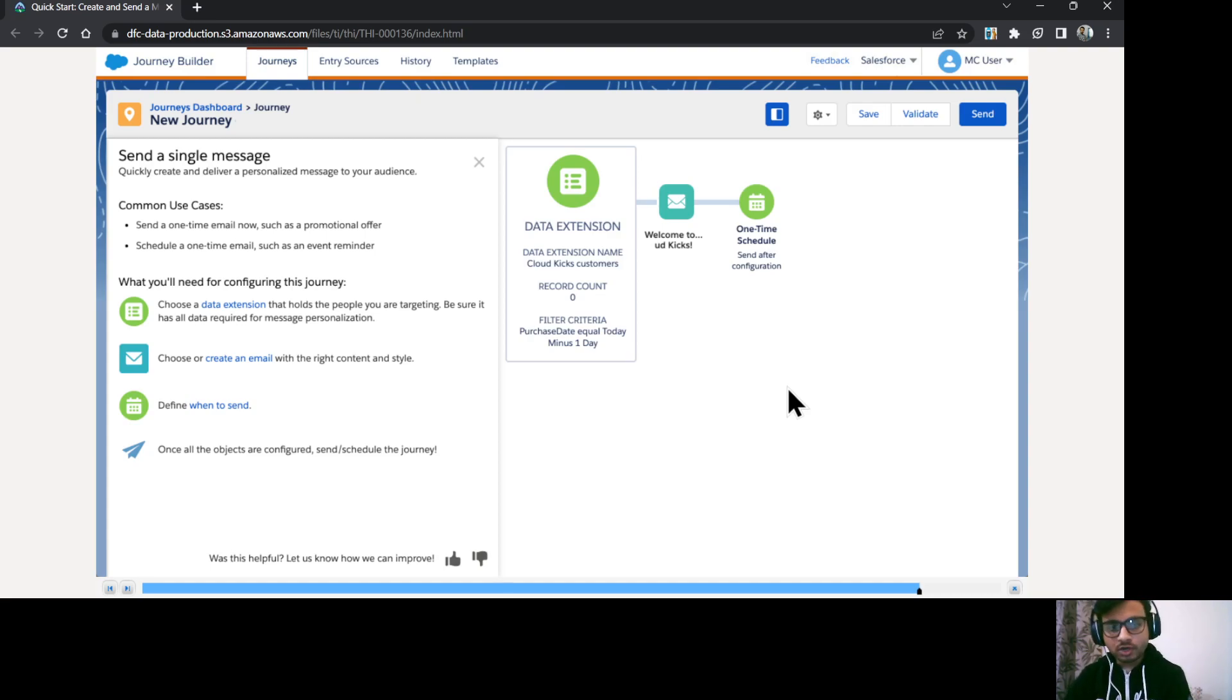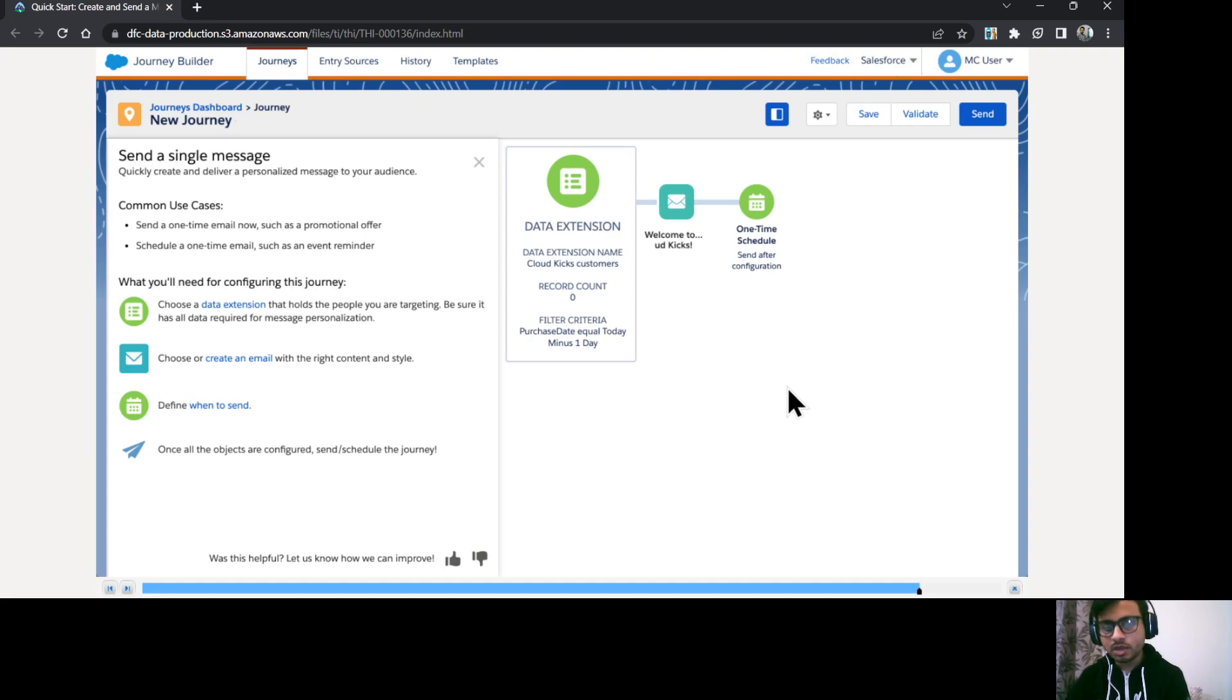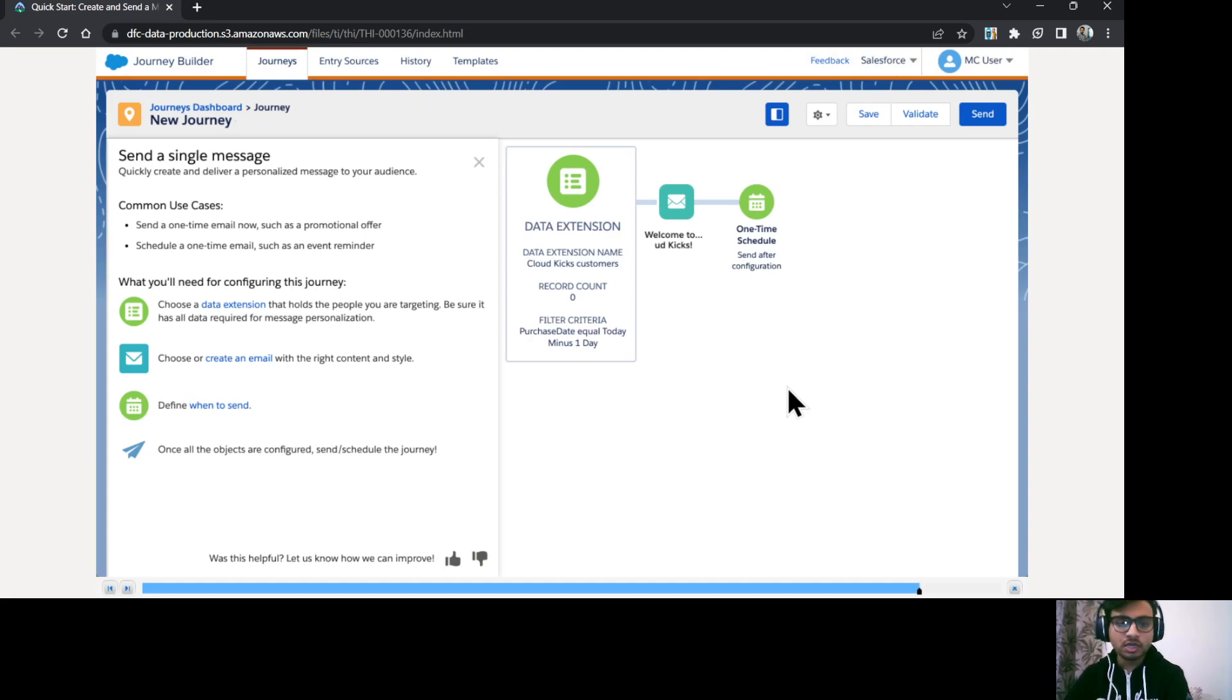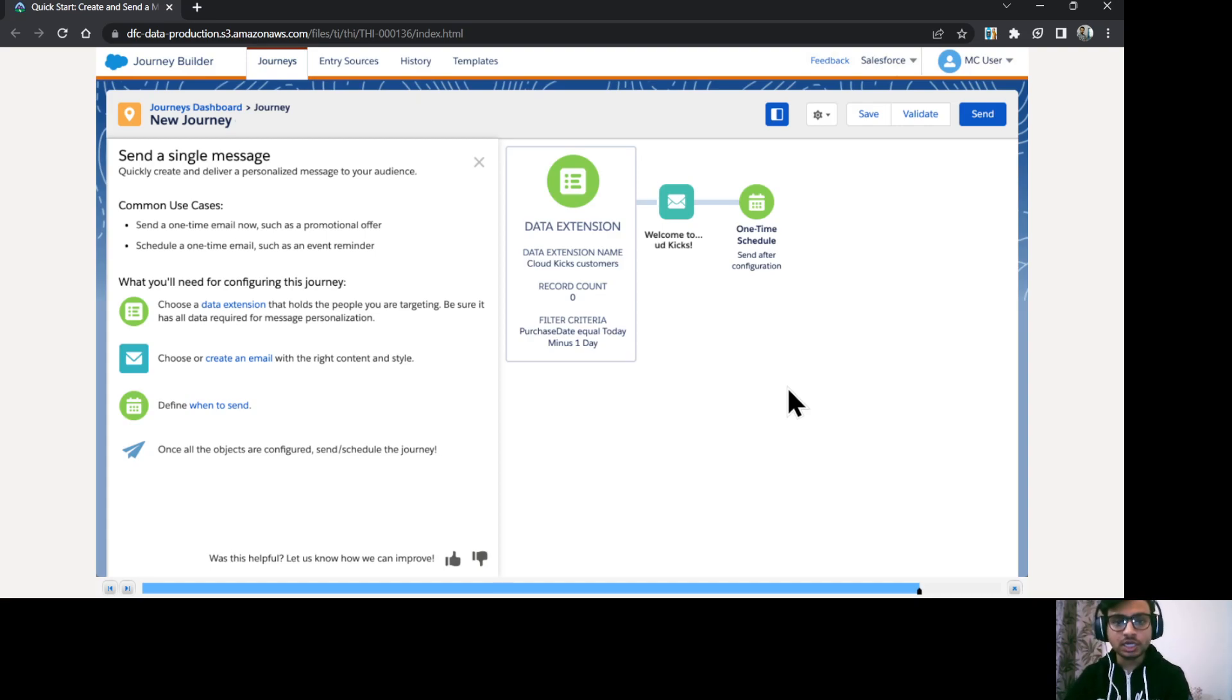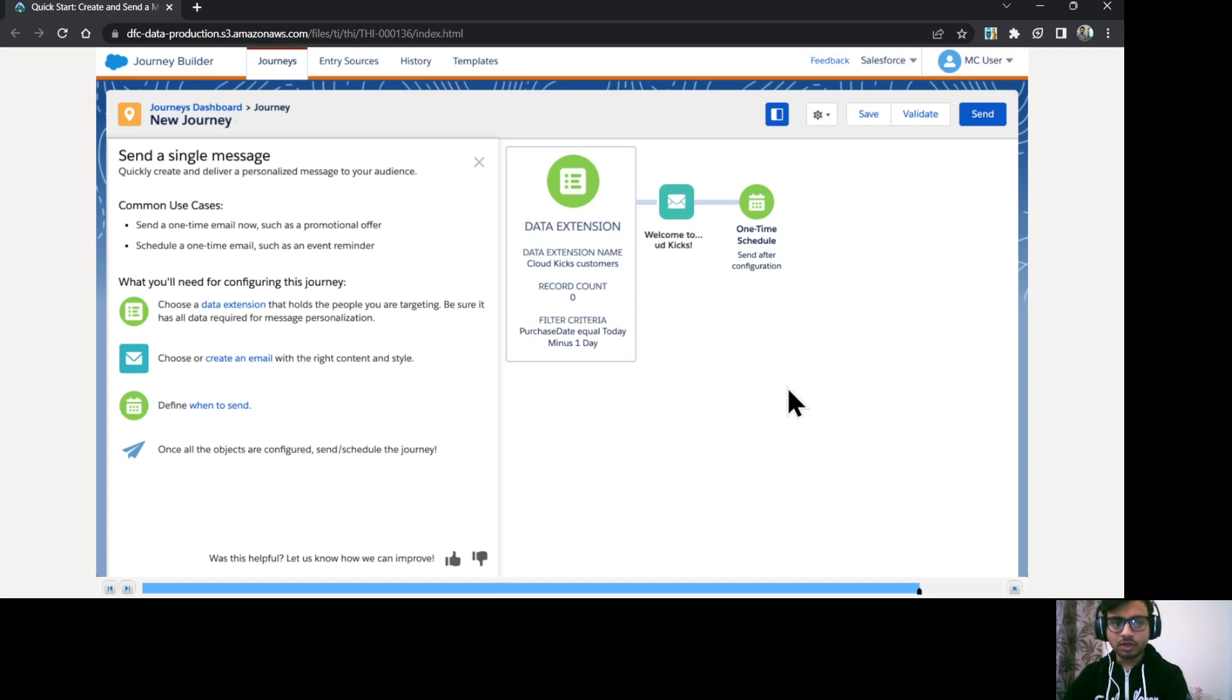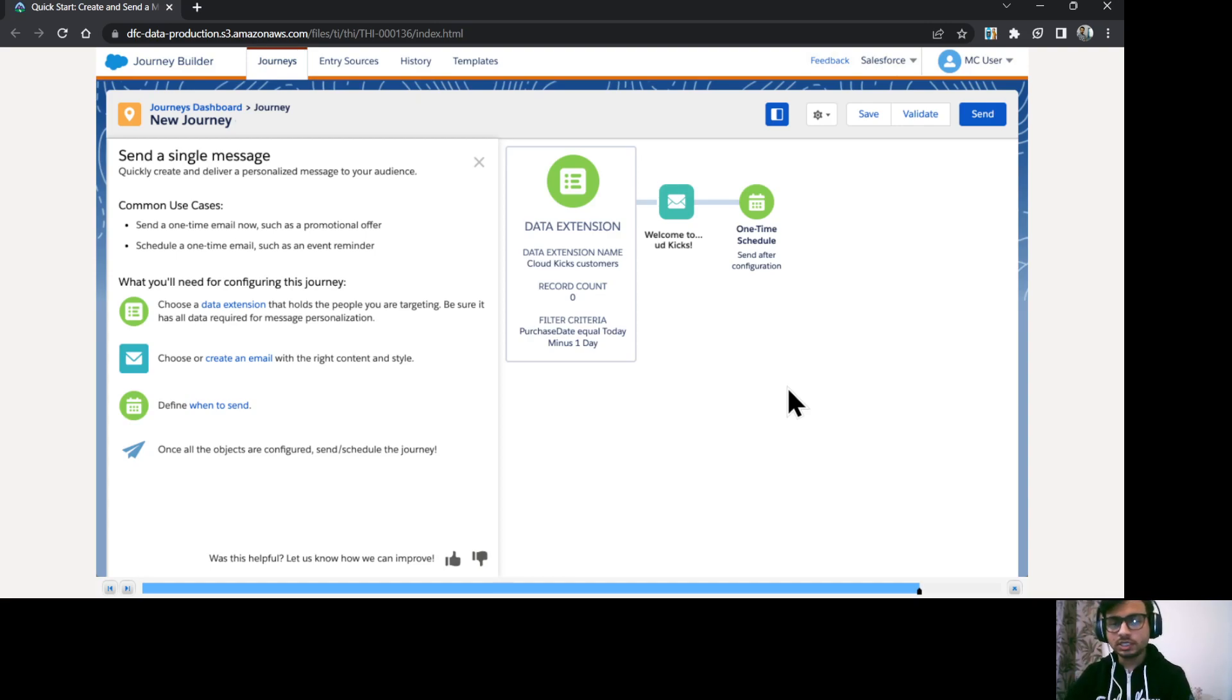Then we configured the data extension from where the contact records is coming. And we have provided some filter criteria over there as well. Then we have configured email message as well inside journey builder itself. And then we have scheduled the journey. Okay. So that's how you can configure your single send journey in Salesforce marketing cloud.